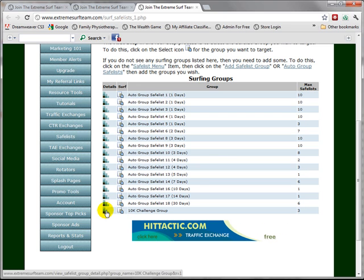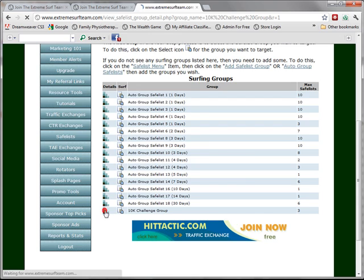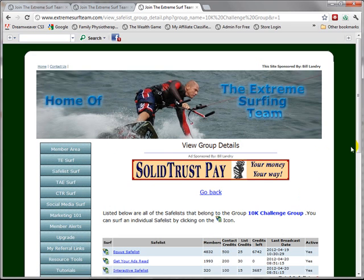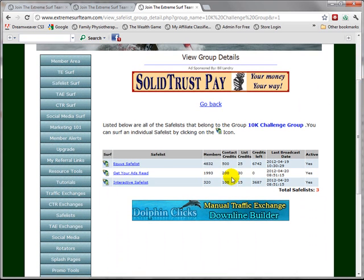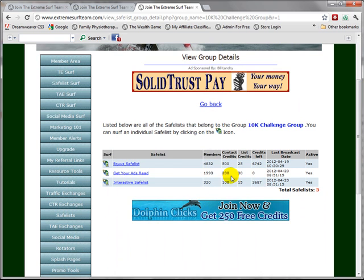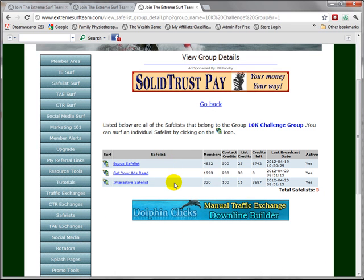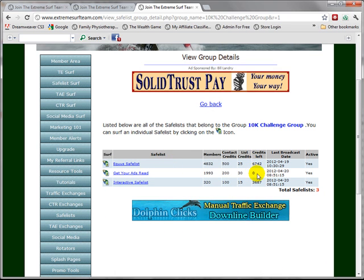Before we start surfing, it's a good idea to click on the details icon and look at the safelists that are part of that group, and specifically to see if there are any safelists that have no credits.